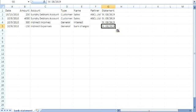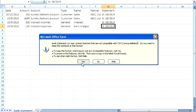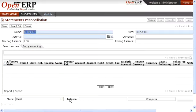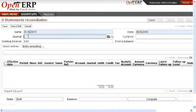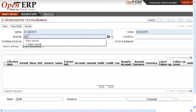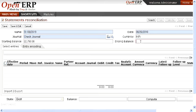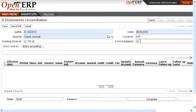This is the file which you need to import for your unreconciled entries. Now we will add the journal here — for which it is the check journal. The starting balance is the starting balance of your journal which you have selected, and the ending balance will be calculated on the basis of the statement which you have got from the bank.